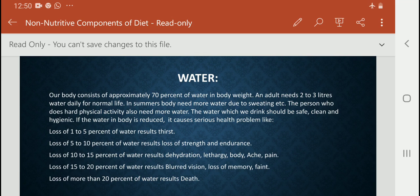Depending on the season, like in summer season, we need more than 2 to 3 liters. And when we are performing any hard physical activity, at that time we also need more than 2 to 3 liters of water. The water which we drink should be safe, clean and hygienic.